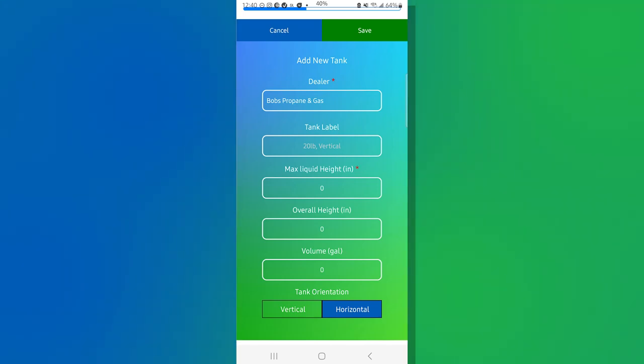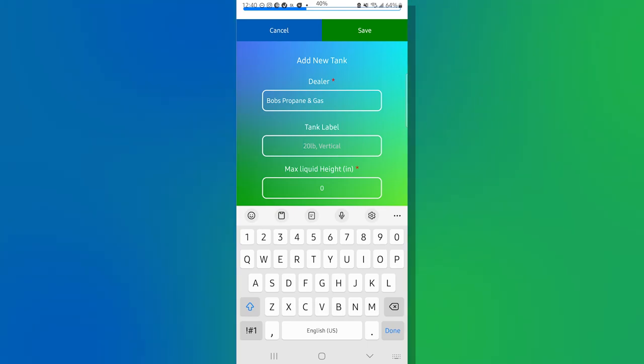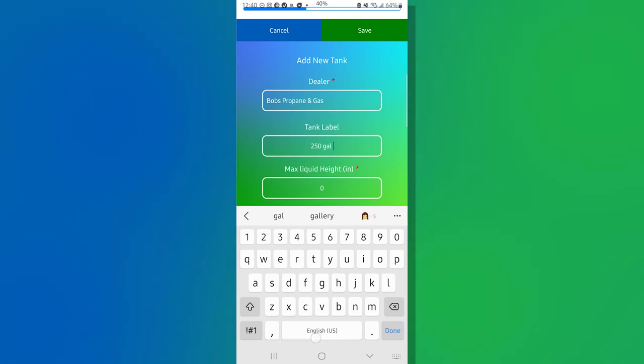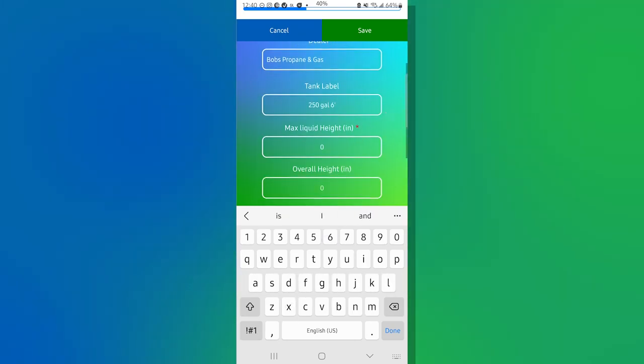The tank label, what we like to do is we like to give it some sort of designation in terms of how big it is and maybe what the diameter is. So we're going to say this is a 250 gallon and it is a, we're going to call it a six foot tank. Okay.